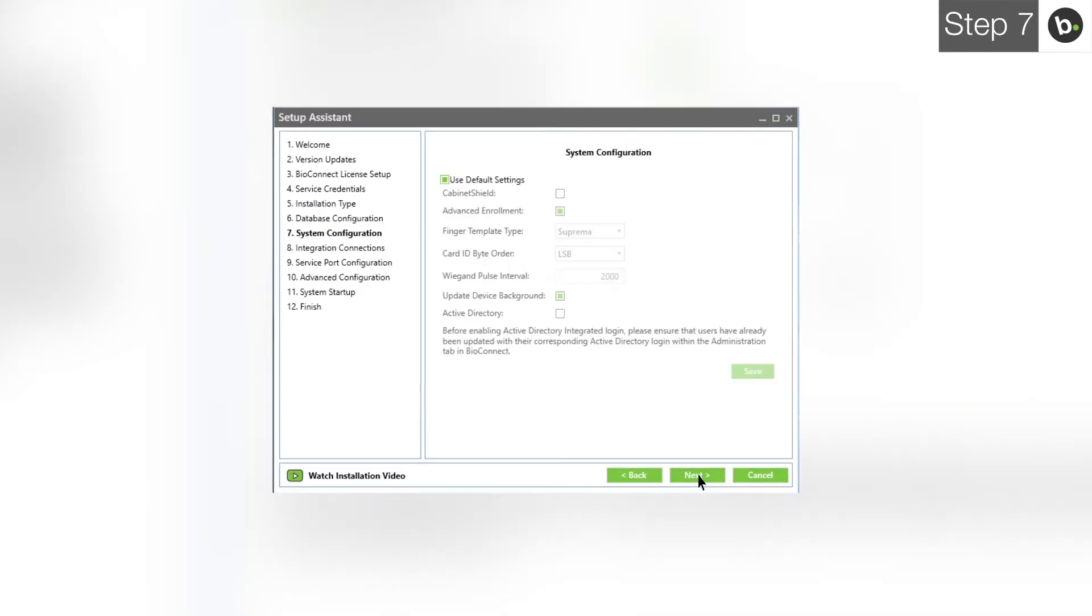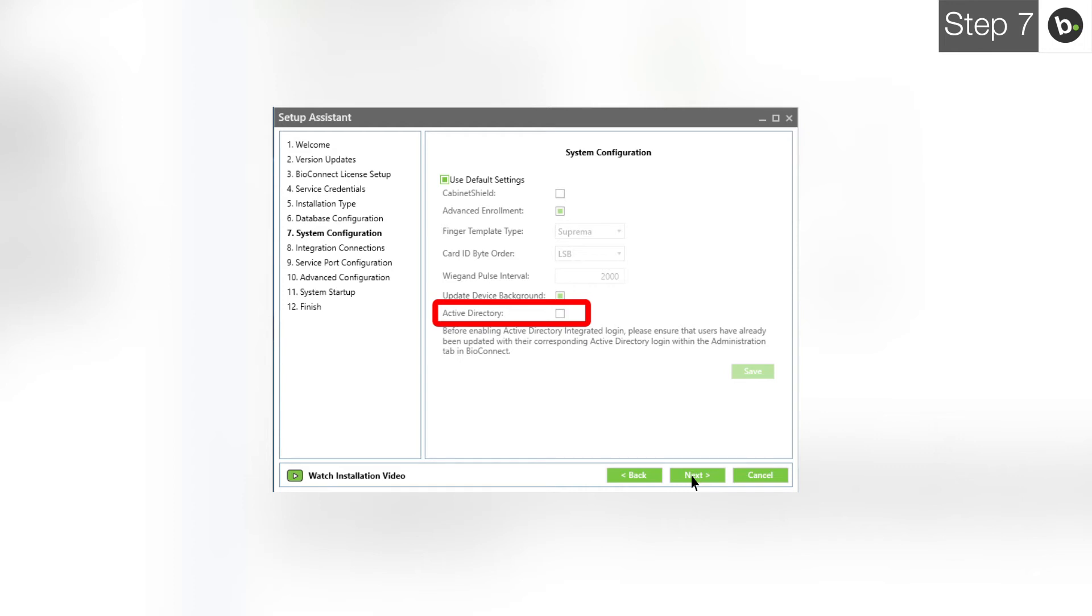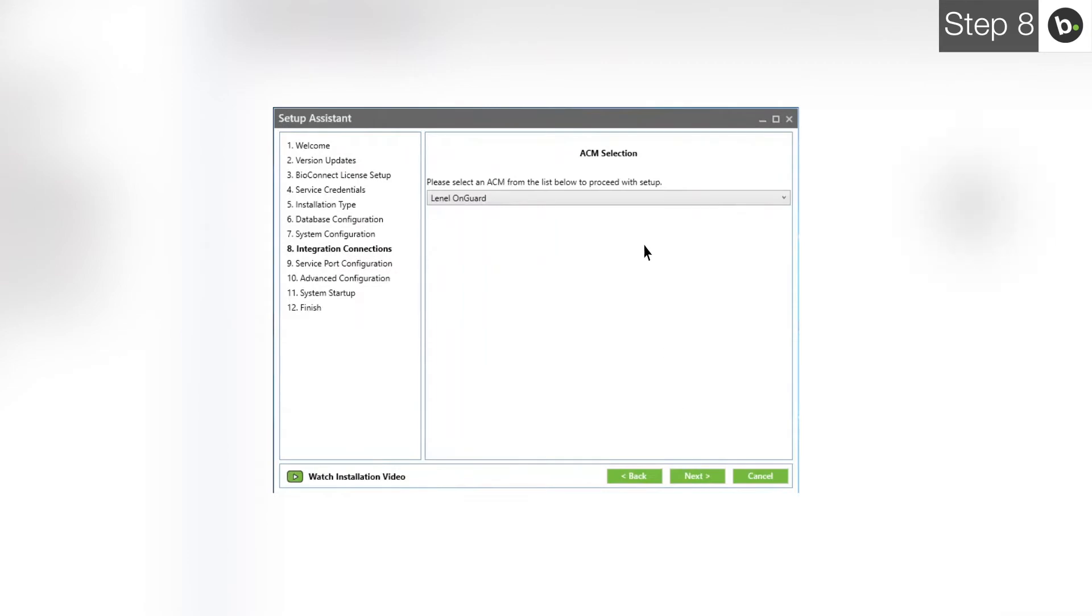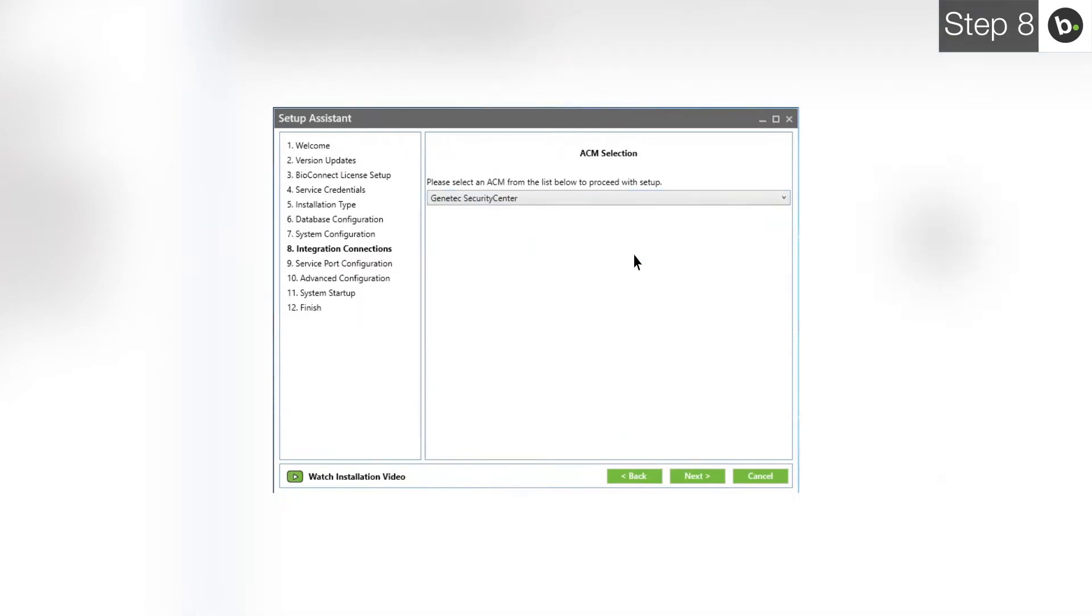If you are using only Suprema devices, use the default settings and click Next. If you are using Cabinet Shield, deselect Use Default Settings and select Cabinet Shield. If you would like to enable Active Directory, please continue with this installation in the setup assistance and then watch our overview and dashboard in BioConnect Enterprise video to correctly set up Active Directory inside of BioConnect. After this, run the setup assistance again and select Active Directory. In the drop down menu, select Security Center and click Next.